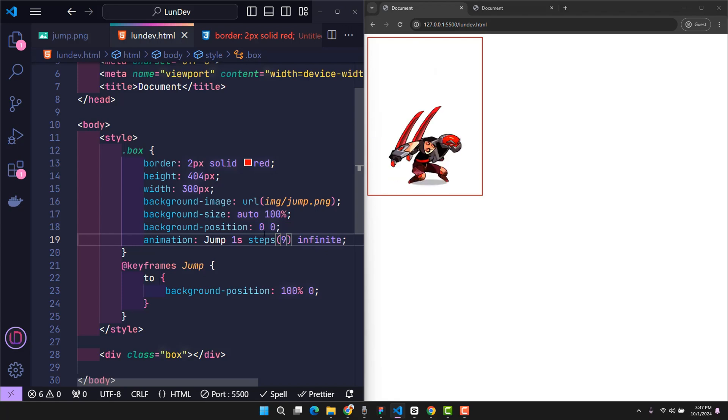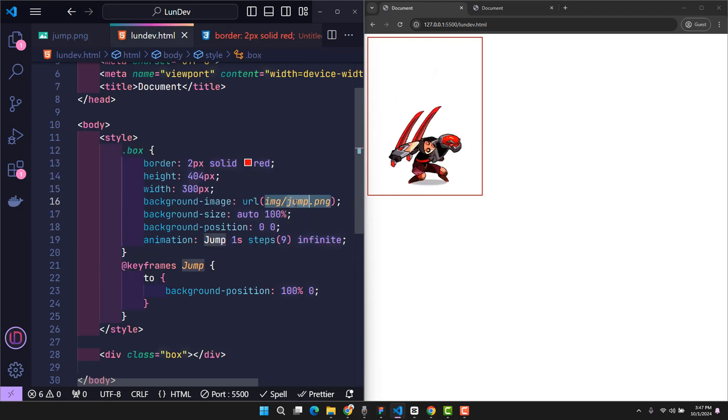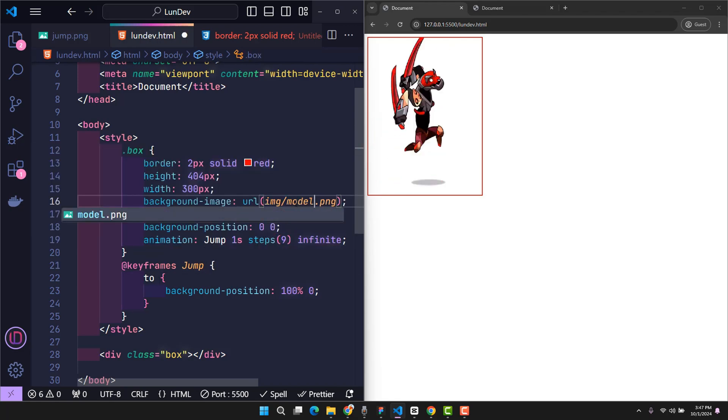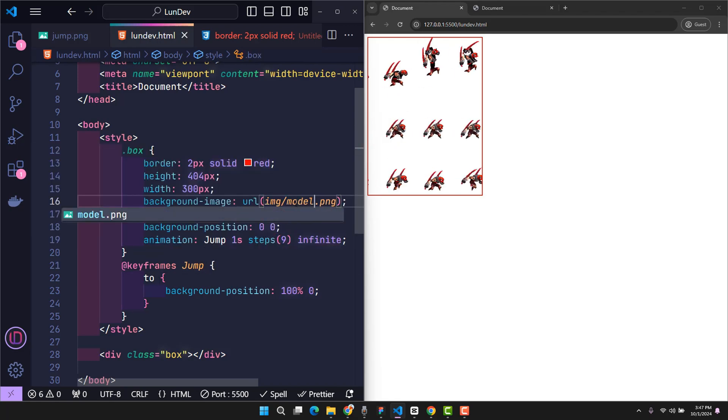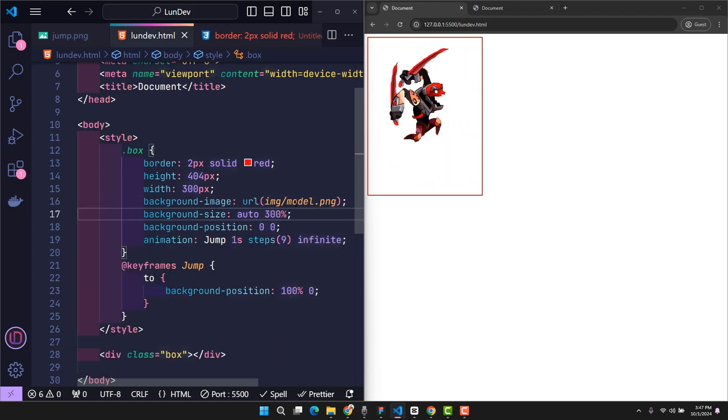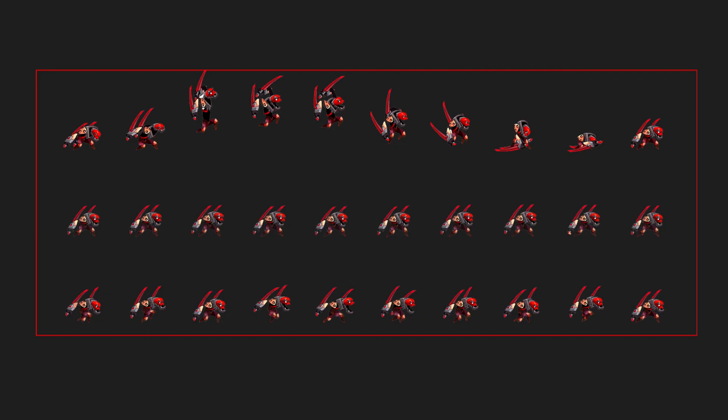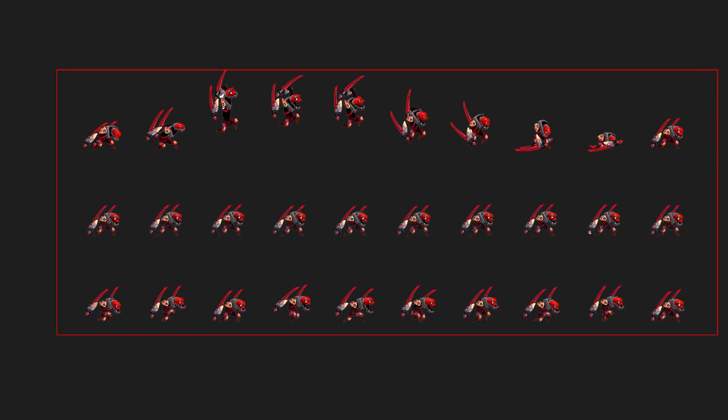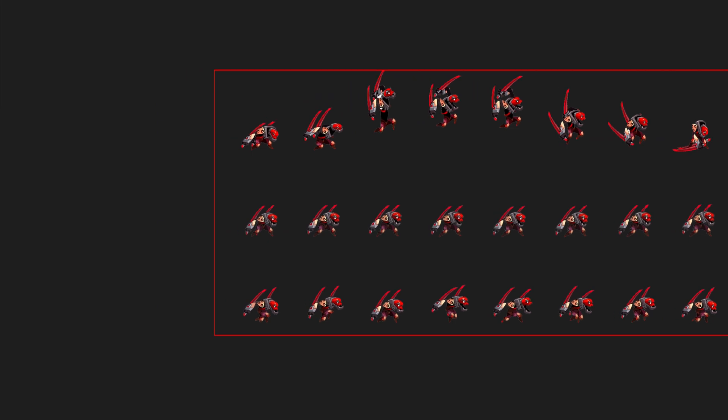Back to the code, I'll now insert the new image here. Since the new image has 3 rows, I'll set the height of the image to 300% so that each frame only shows one row. By default, we'll see the jump in the first row. To be able to activate other motion states is also very simple.